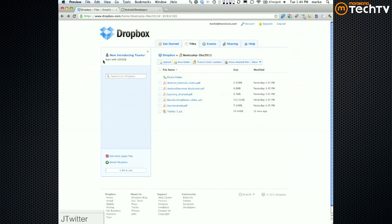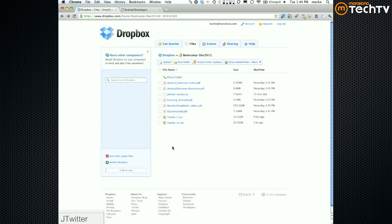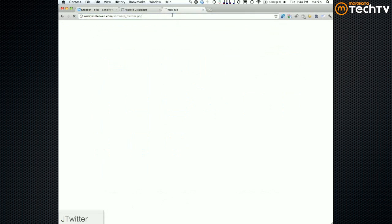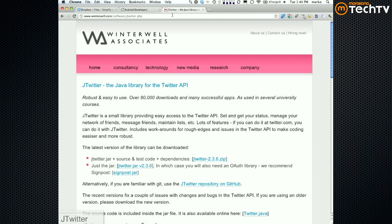Next, we want to post to Twitter — we want to make a web service call. Since making a web service call is not specific to Android, we're not going to spend time implementing web services from scratch. Instead, we're going to use a third-party library called jTwitter. It's a plain old Java library that implements the Twitter API.